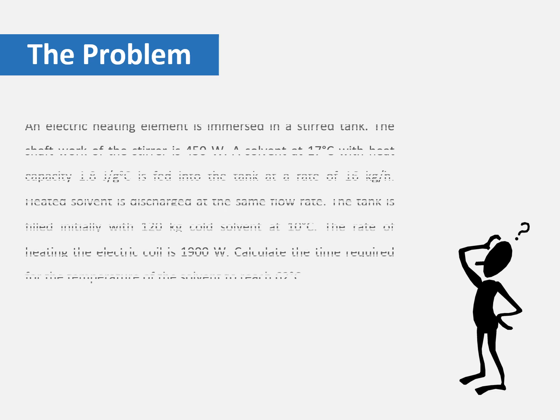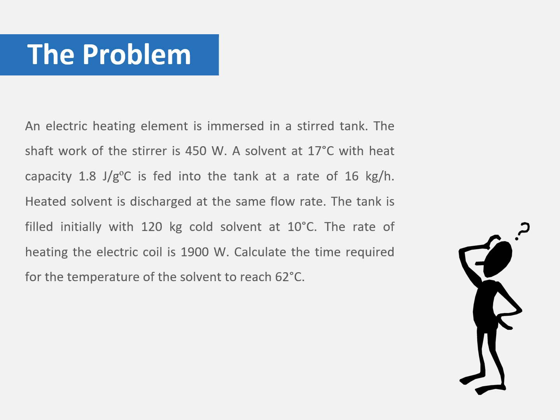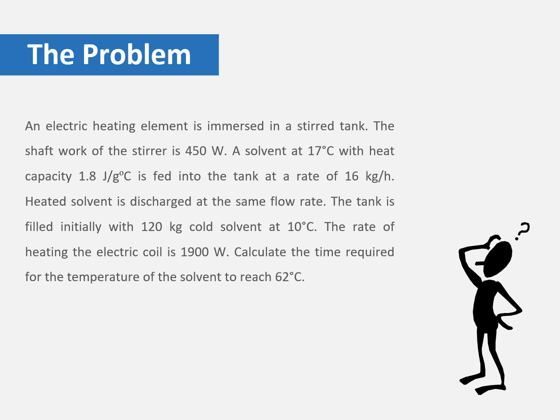This is the problem that we are going to solve. We have an electric heating element immersed in a stirred tank. The shaft work of the stirrer is 450 Watts. We have an inlet solvent with a temperature of 17°C and a heat capacity of 1.8 J/g°C, and the inlet flow rate of this solvent is 16 kg/h.